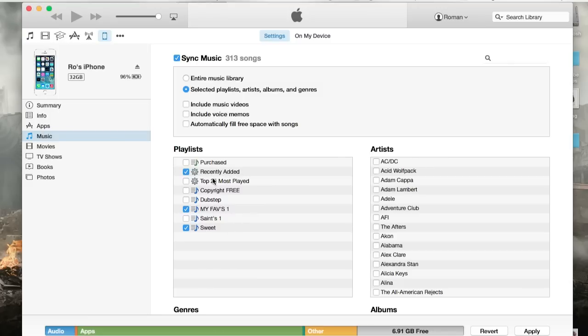I want recently added, my faves, and sweet. And those are the only ones I want. Those are basically the only songs I listen to. Like who listens to 716 songs in one day? That's definitely not me.